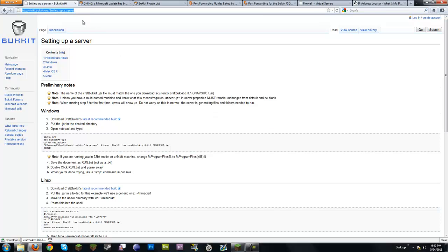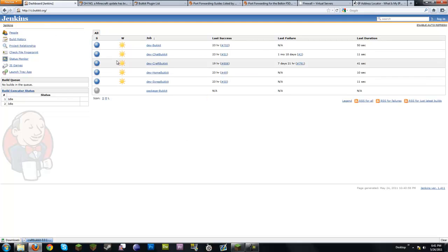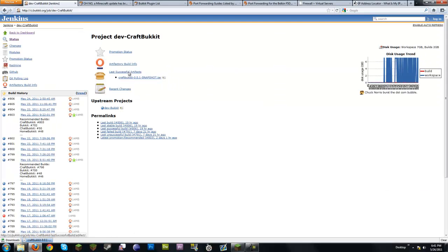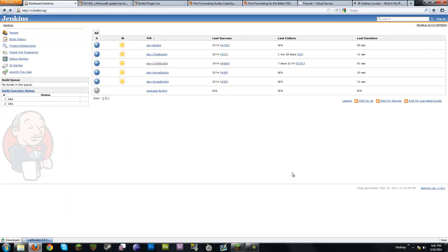If you want to see how the actual builds work, go to ci.bukkit.org — that's their build repository. You'll see 'Dev CraftBukkit' which is what Bukkit is. You can see the latest builds. This is where you'd find unrecommended builds if you want those. They're already at build 806 and putting out updates almost every day, sometimes several times a day. Realistically, updating once a week should keep you up to date.